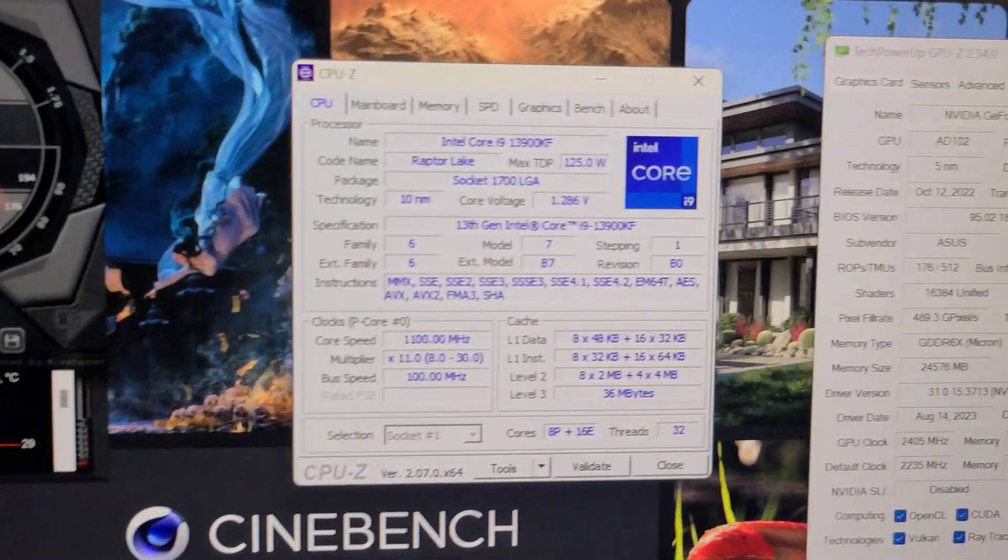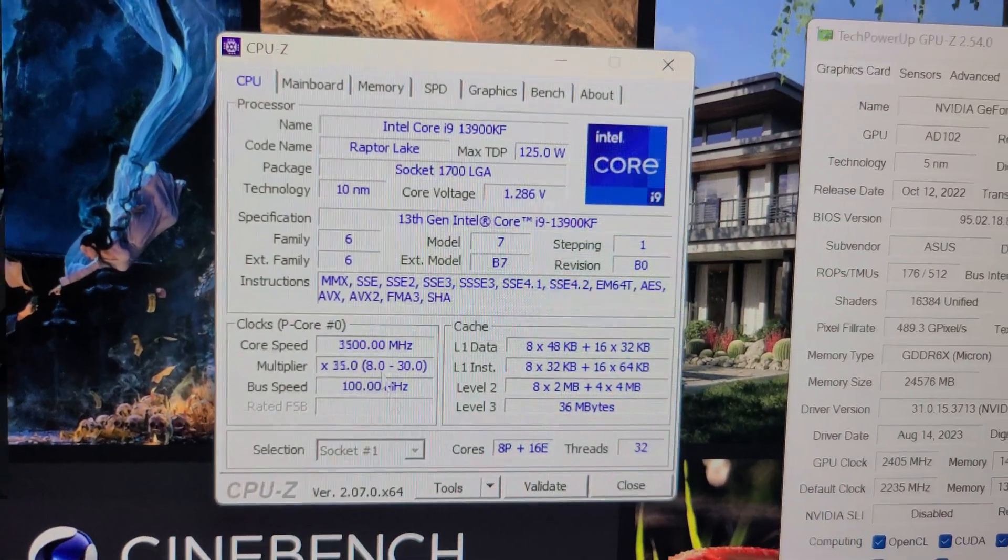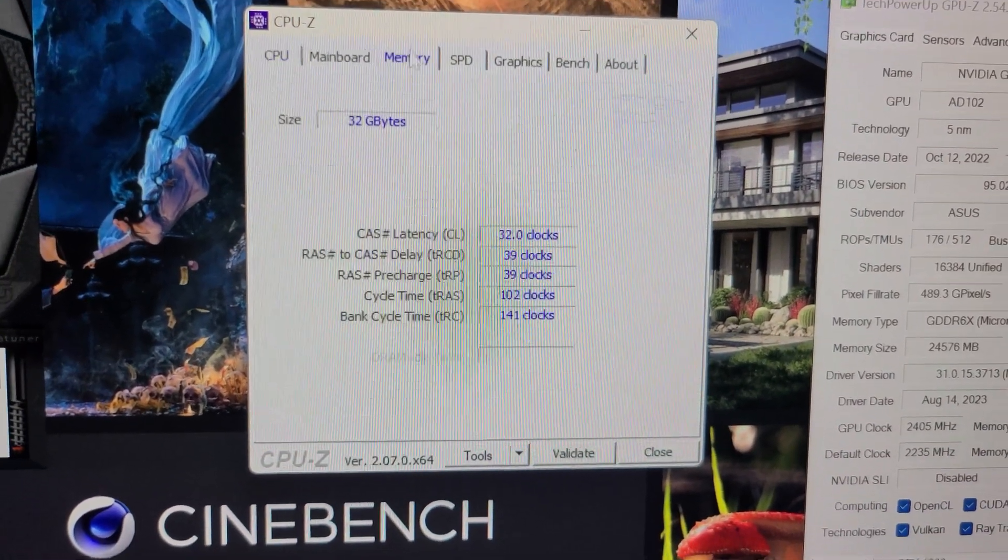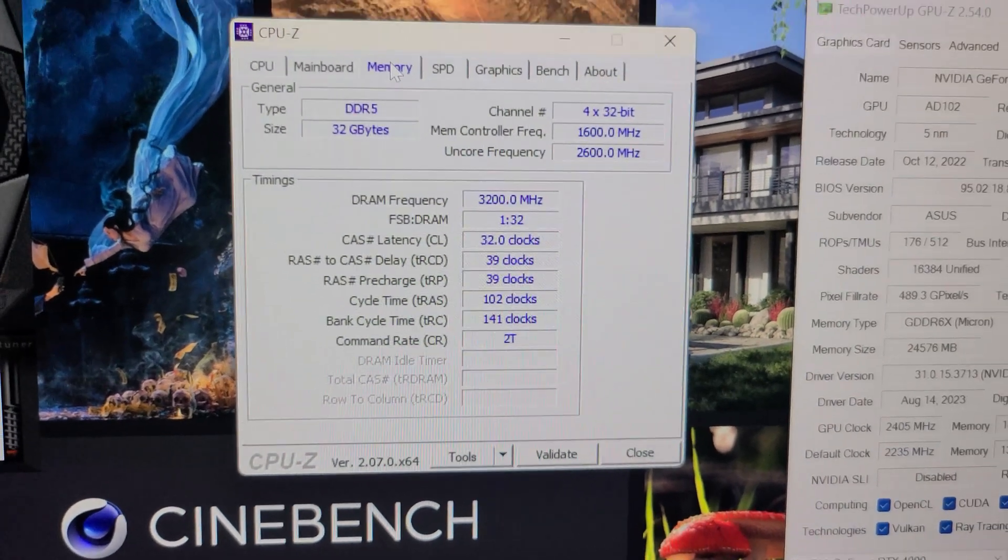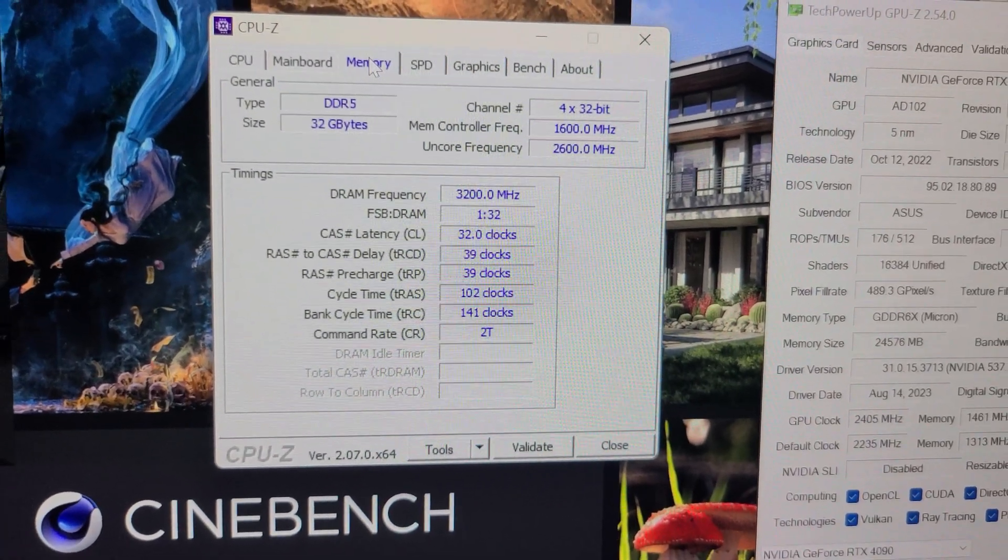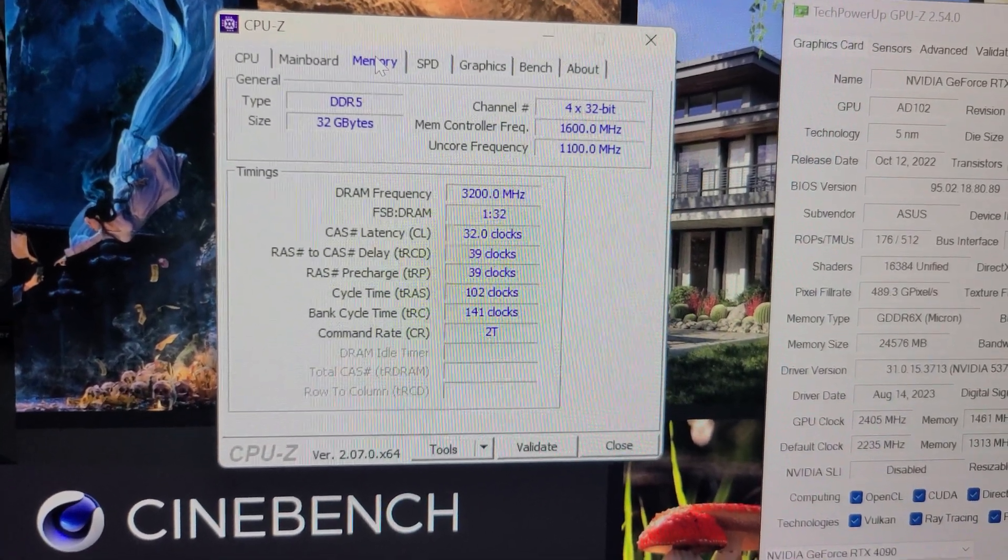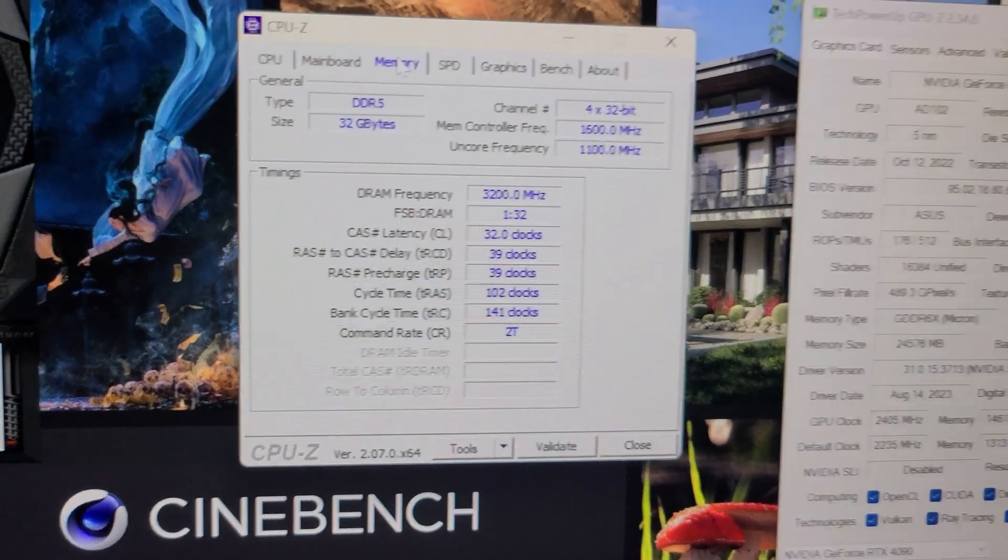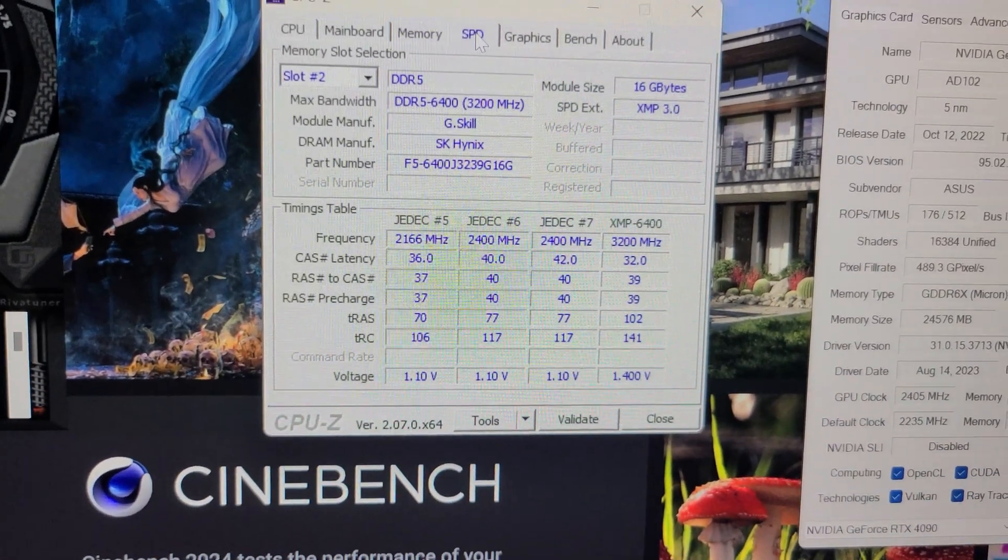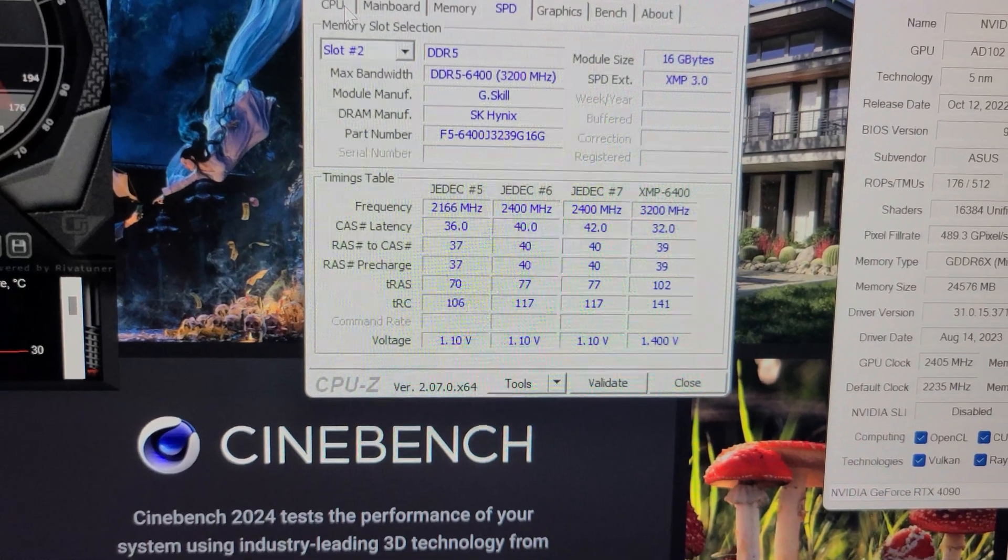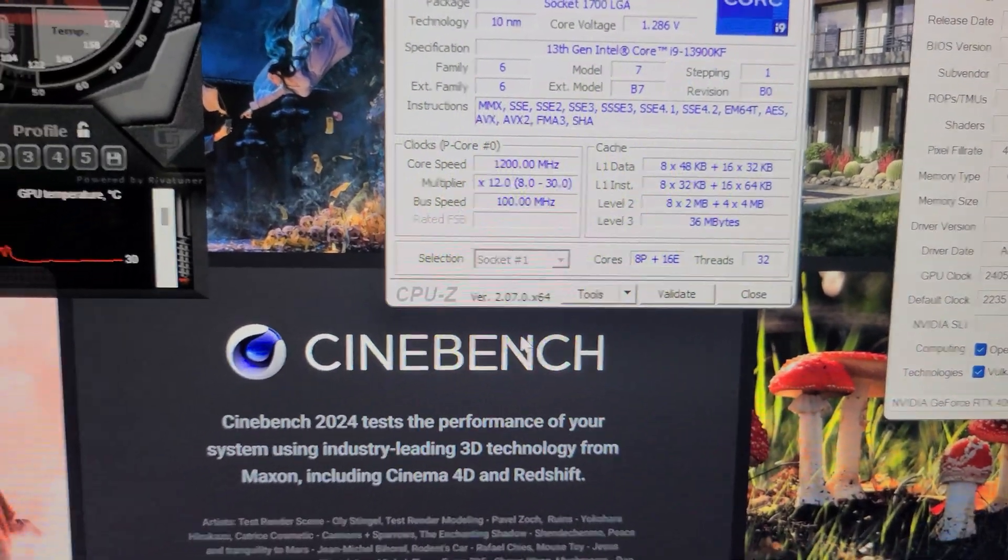For RAM, I'm running G.Skill Z5 DDR5 6400 RAM, and then these are the timings I'm running at. We are running in the XMP mode.